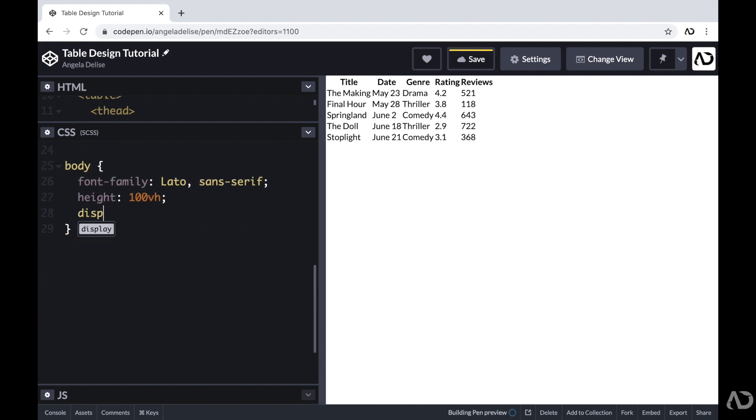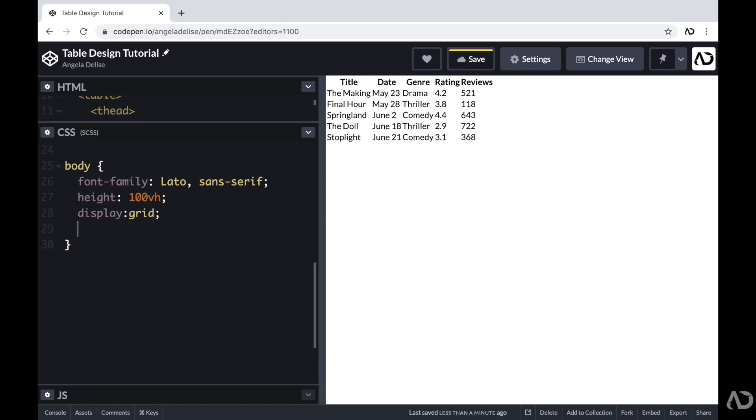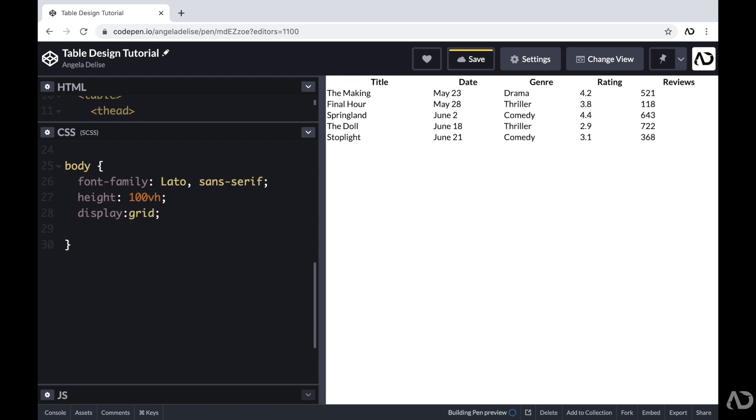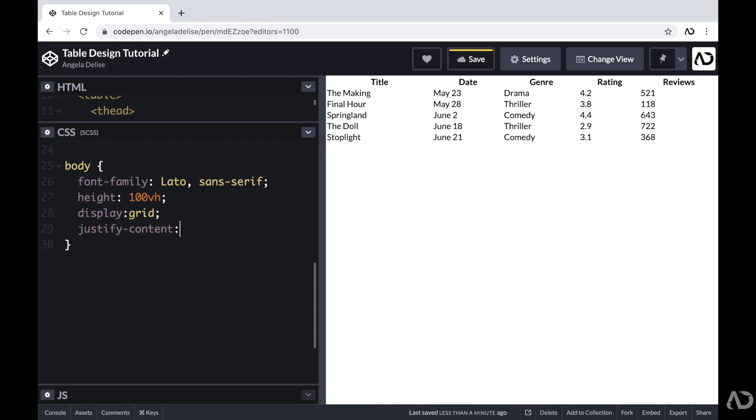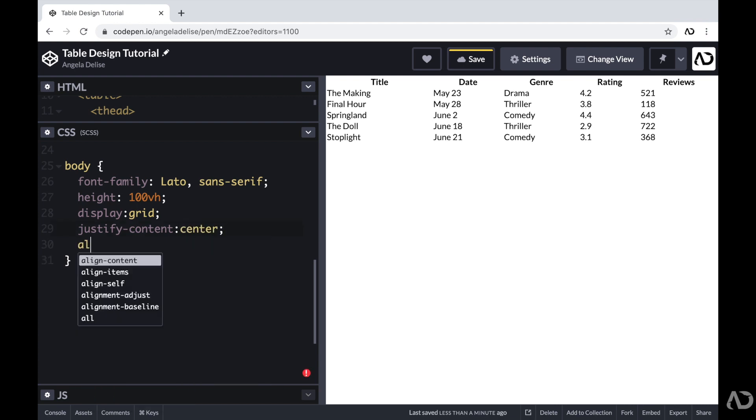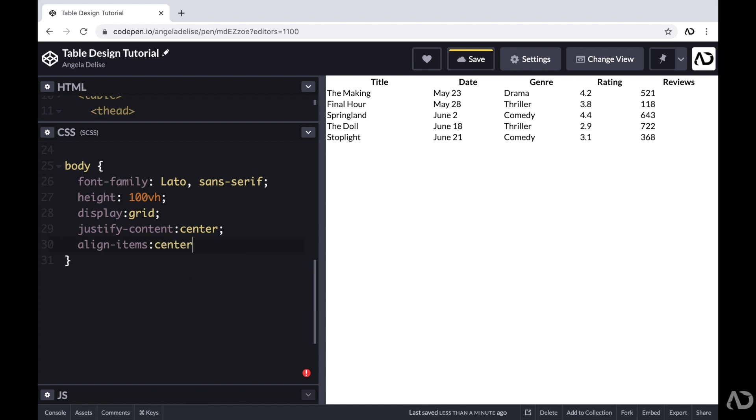So within the body, first, I'm going to set the display of this to grid. Now, if you're brand new to grid, I have an entire crash course video that goes over all of the basics. So if you're interested in watching that video, I'll link it in the description below. And then to place this in the center of the screen, I'm going to justify the content and align the items in the center.